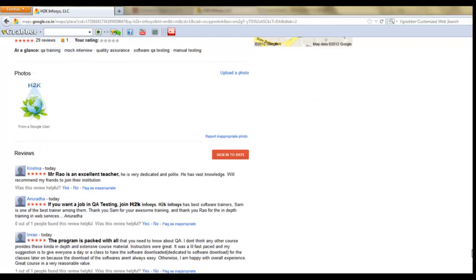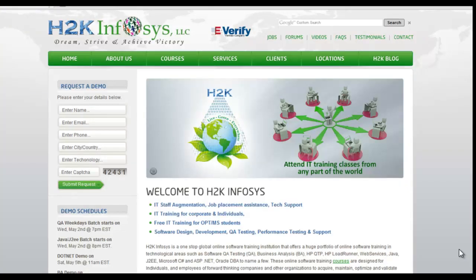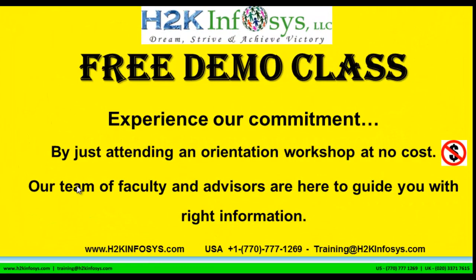So many of our students have given testimonials on how our training programs are. You will find them on kudzu.com and on our website h2kinfosys.com. On our website you will also find more detailed information on who we are, the courses that we offer, and what each course covers. If you're interested in a demo program, please register on our homepage on the left-hand side. Just give us more information about yourself and we will send you a link for a demo class. The demo class is absolutely free — experience our commitment by attending an orientation workshop at no cost.